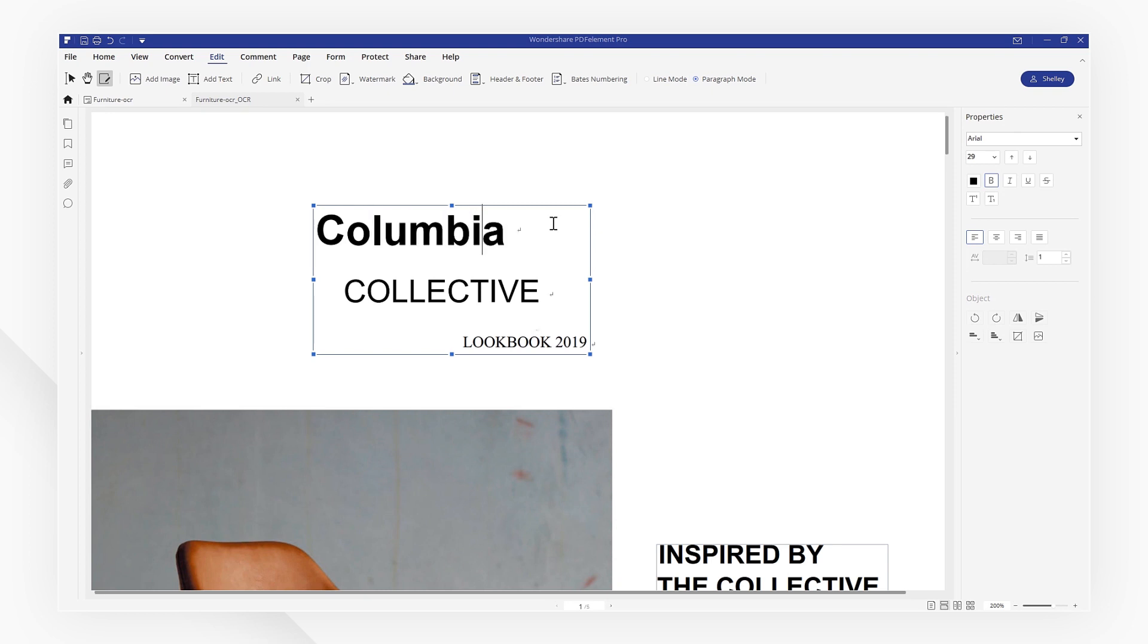With PDFelement, you can edit your scanned PDF documents immediately using advanced OCR technology.